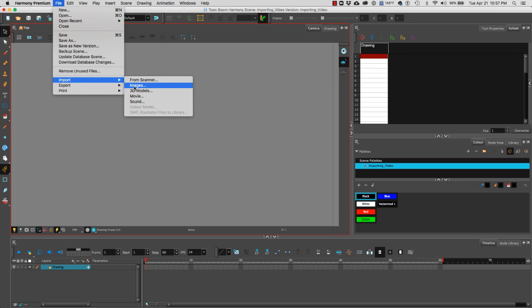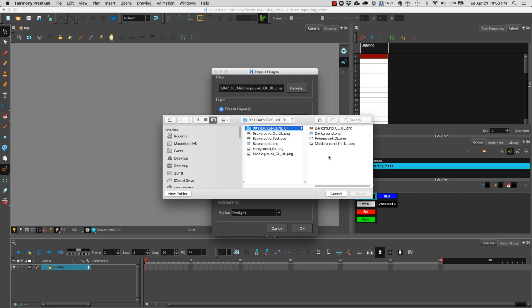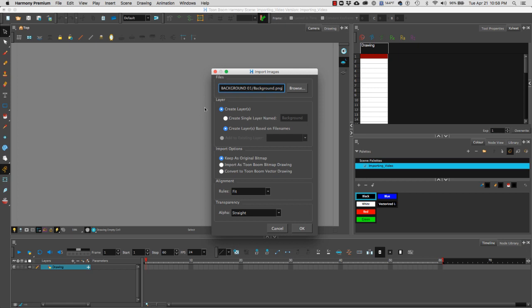We're going to browse for our file and I can select one or multiple images. We're going to start with one, so I'm going to select my background PNG. I'm going to click on open.